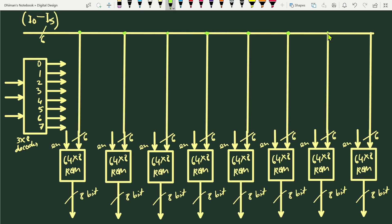The input lines are i0 to i8, giving nine input lines total. This is because we are designing a 512×8 ROM, which has 512 addresses. Since 512 = 2⁹, we need nine input lines overall — six bits for the internal decoder and three bits for the 3-to-8 decoder (i6, i7, i8).